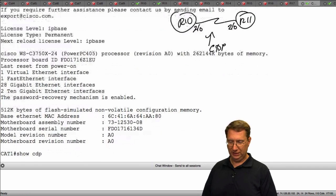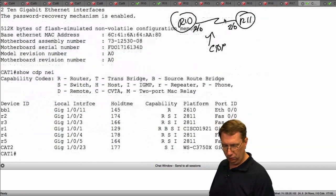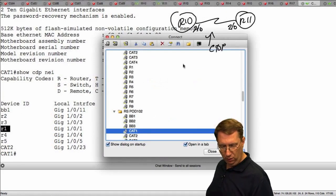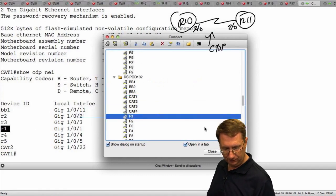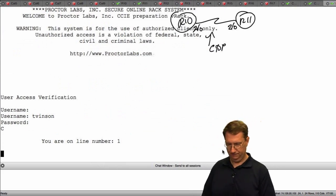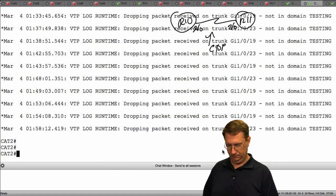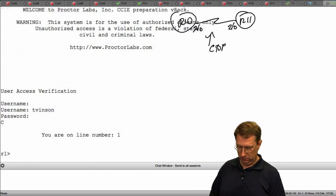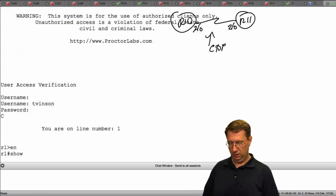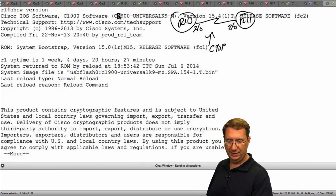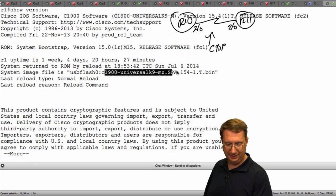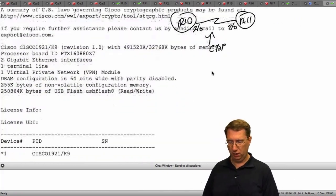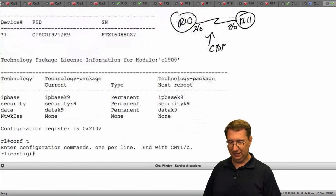I'll run show CDP neighbors. I'm connected to R1 on Gig 0/1. R1 is a Cisco 1921 router running IOS 15.4. We should be good to go here. So let's do our lab on this hardware instead. Config T, lldp run on R1.